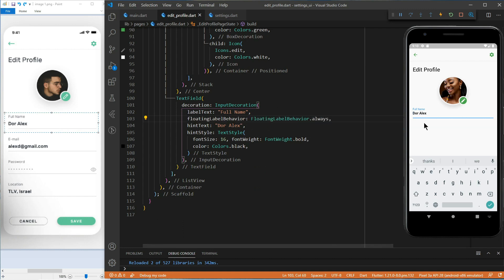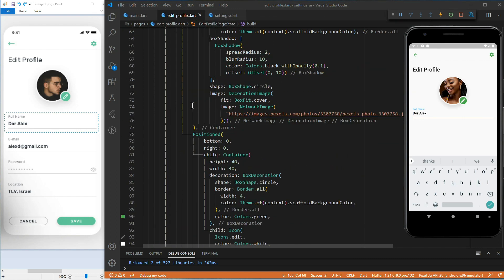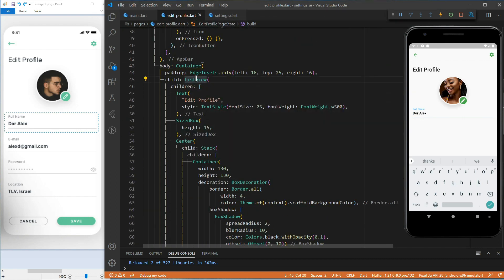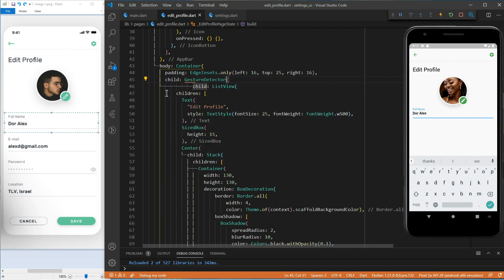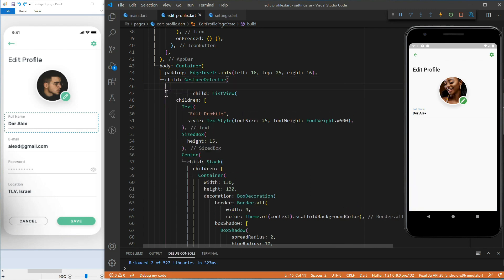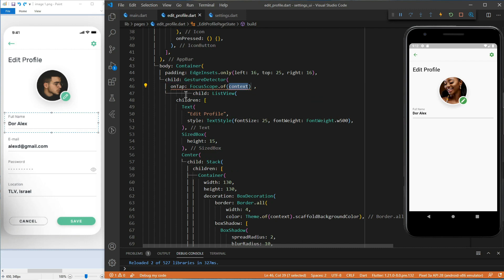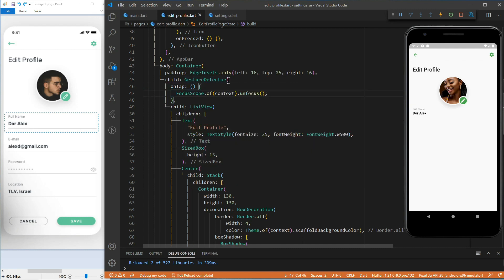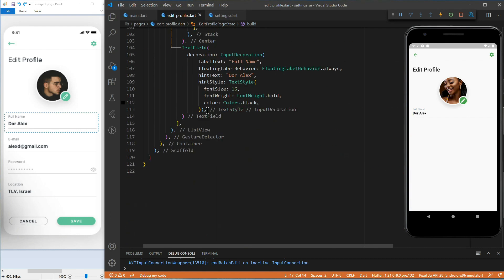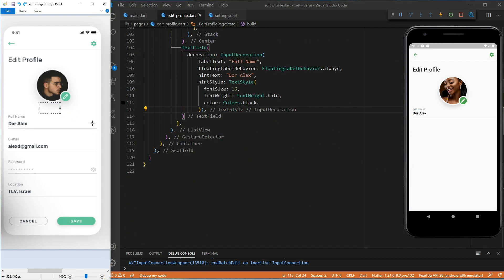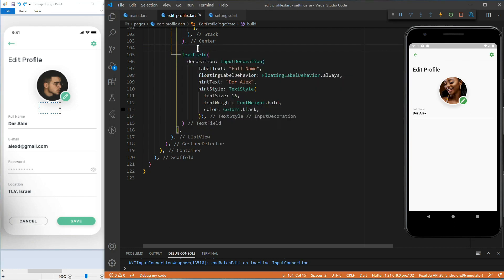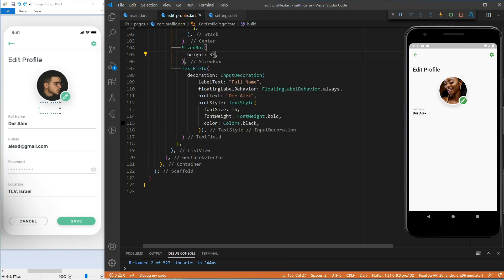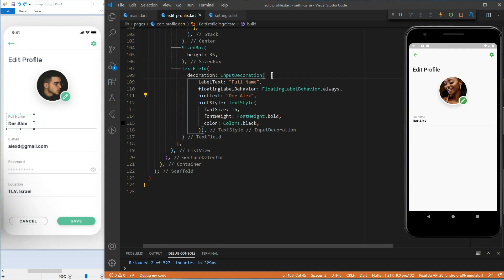While we're at it, let's allow the user to deselect the text field. For this, we will wrap the whole list view with a gesture detector. And on tap, we'll set the focus scope of context to unfocus. Now, we can deselect the text field. To create some spaces between the profile picture and the text field section, let's add a size box. Also, we'll use the content padding property of the input decoration to adjust the padding between the label text and the hint text.